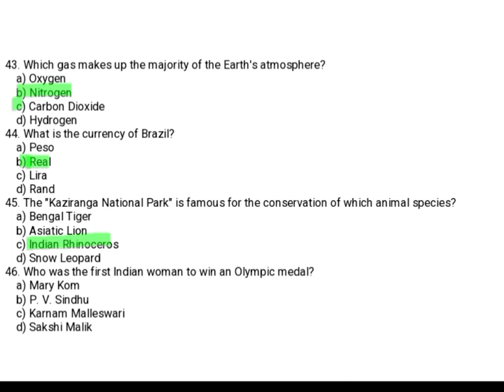Who was the first Indian woman to win an Olympic medal? Option A: Mary Kom. Option B: P.V. Sindhu. Option C: Karnam Malleswari. Option D: Sakshi Malik. The correct answer is Option C, Karnam Malleswari.